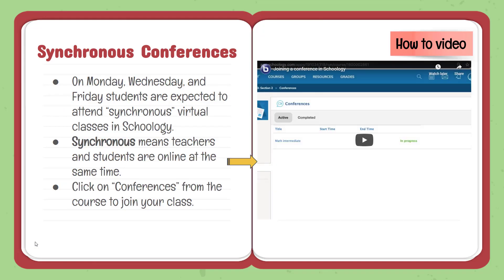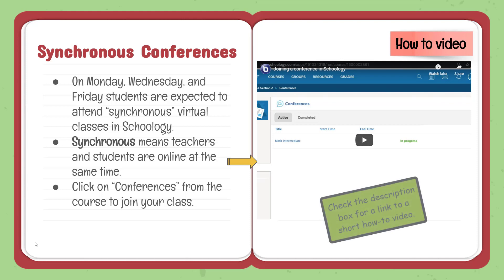Every Monday, Wednesday, and Friday, you'll be going to synchronous online classes with your teacher and classmates. In Schoology, these live classes are called Conferences. To join your conference, open any class and click Conferences on the left-hand menu. Check the video description box below for the link to a short how-to video demonstrating this process.